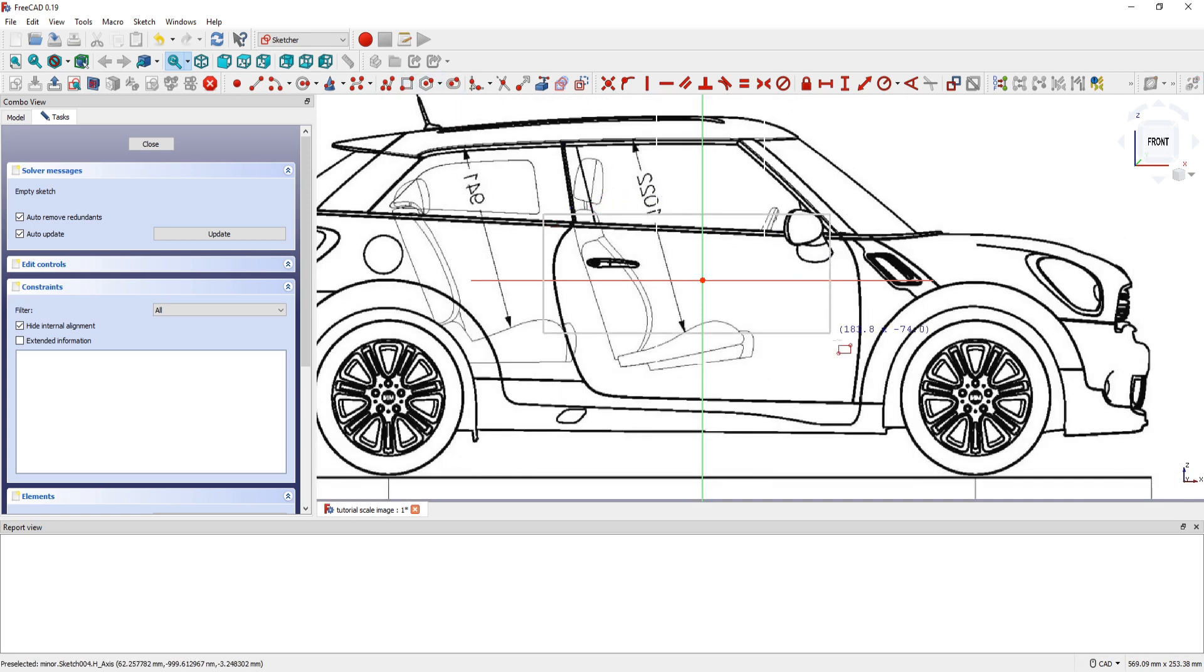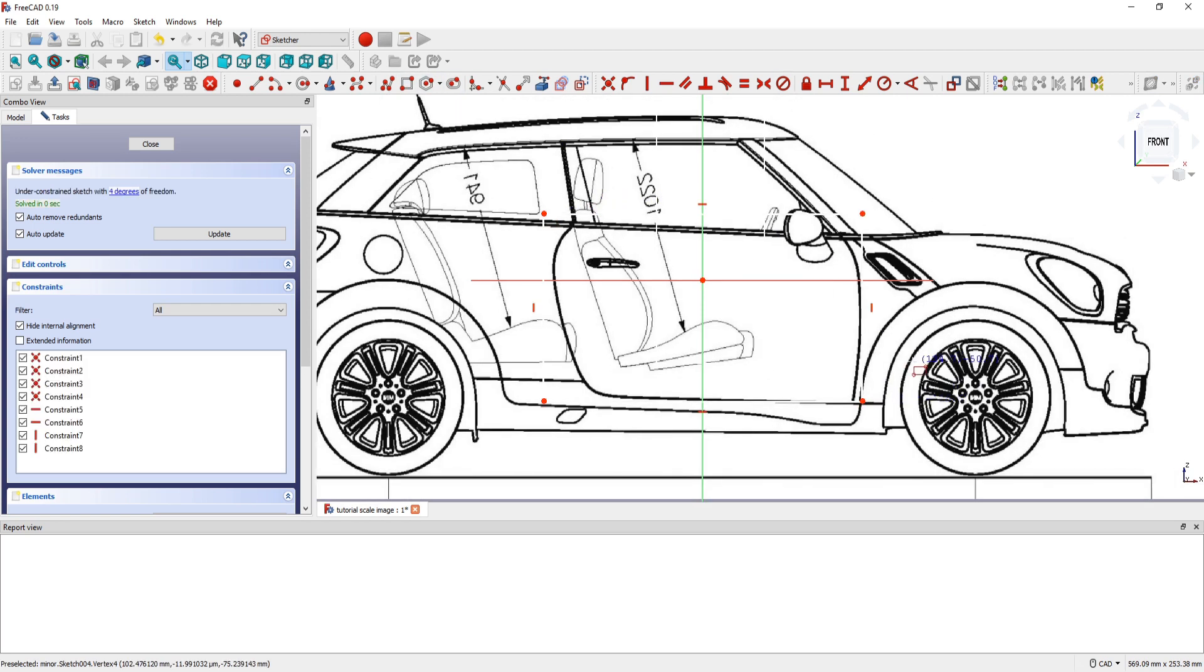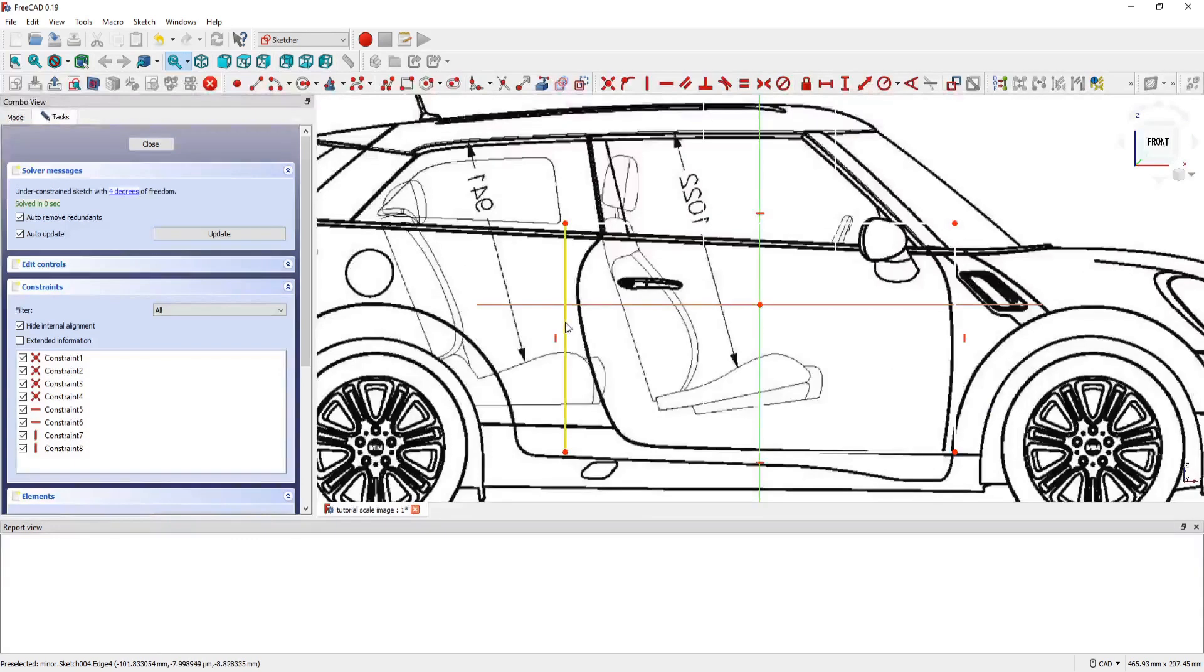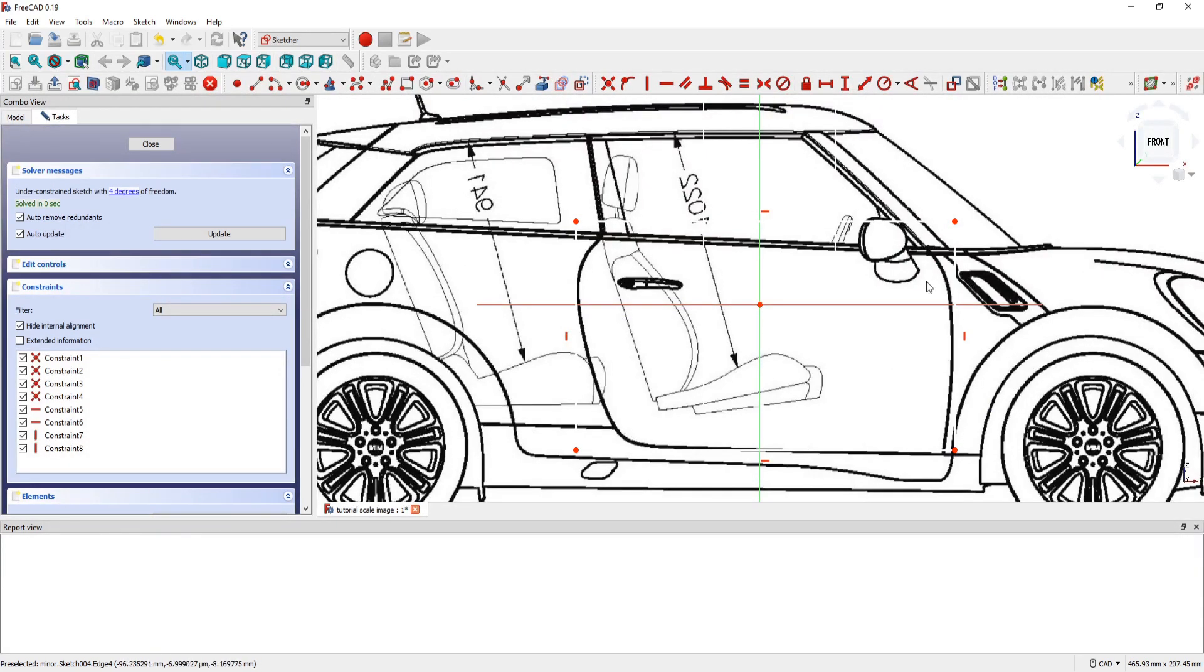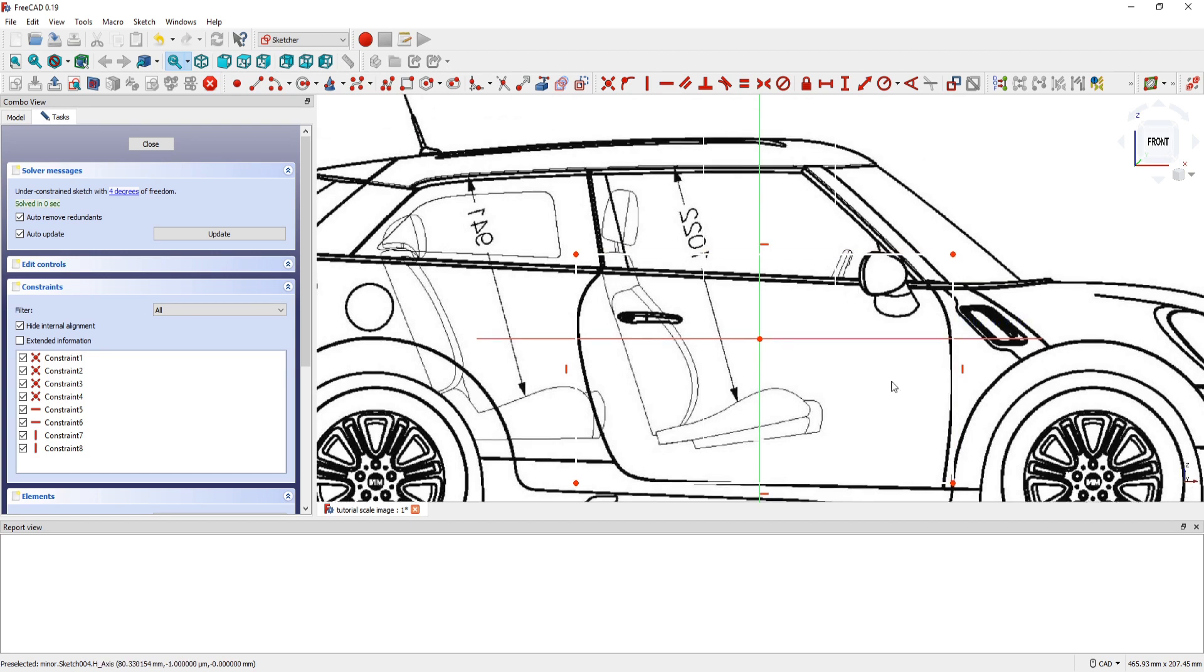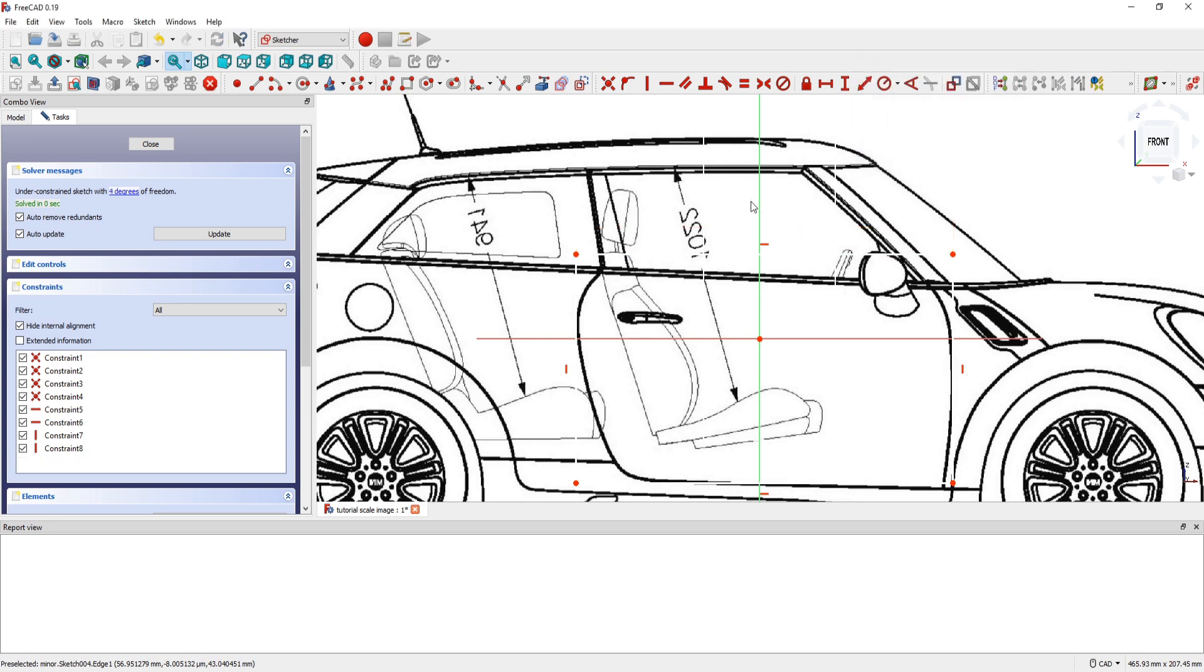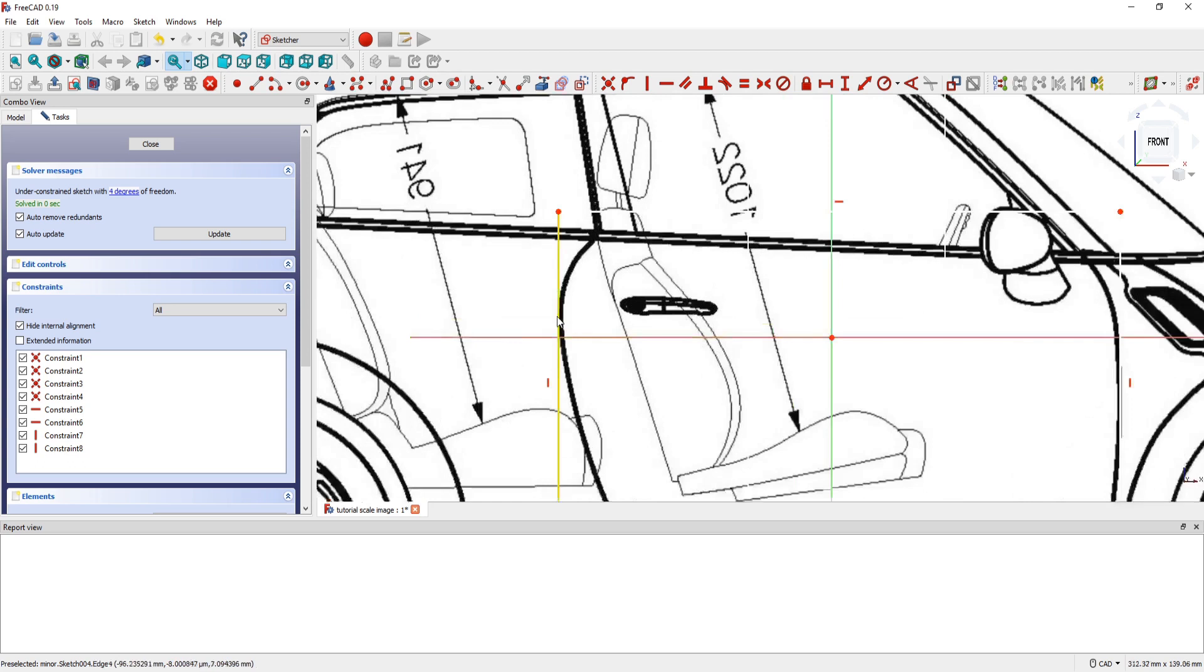So I create another rectangle. So I have this. Maybe.